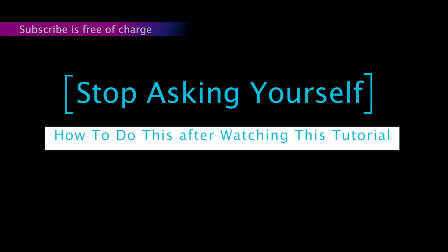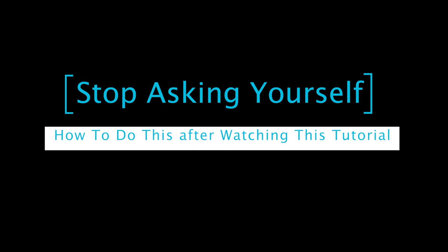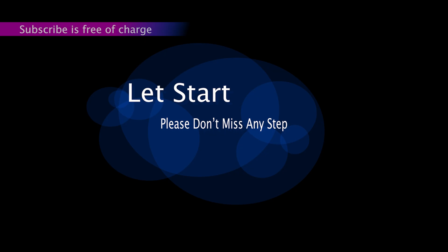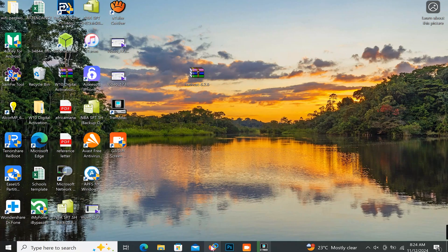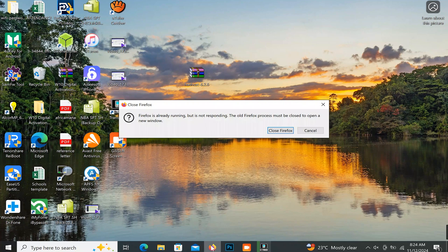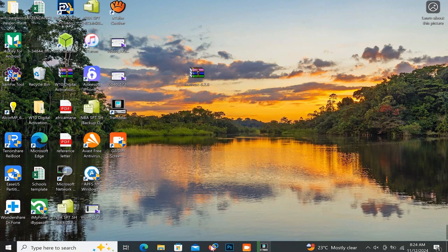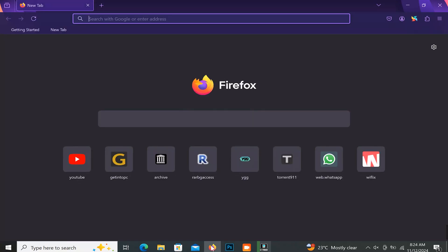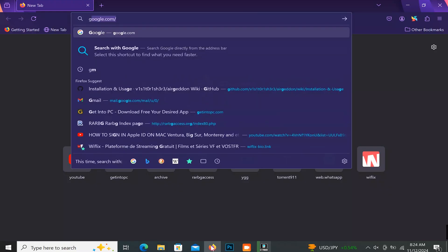Stop asking yourself how to do this after watching this tutorial. Let's start — please don't miss any step. Let's start by downloading the macOS DMG file. Open the browser and go to Google.